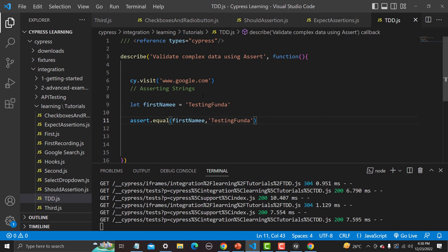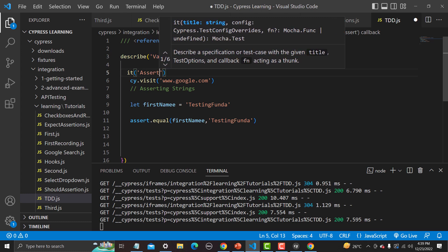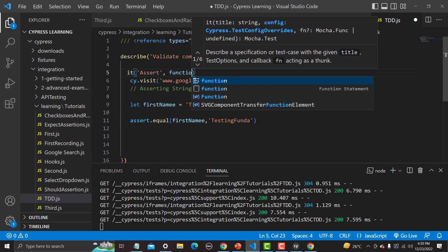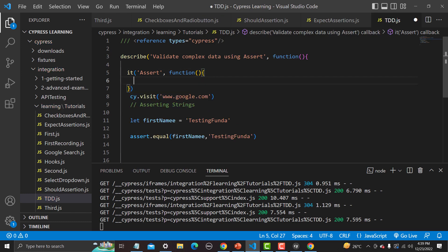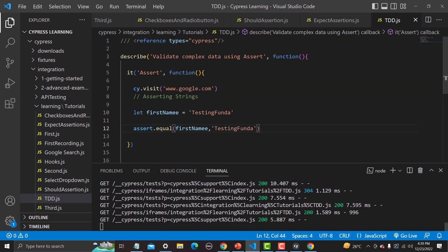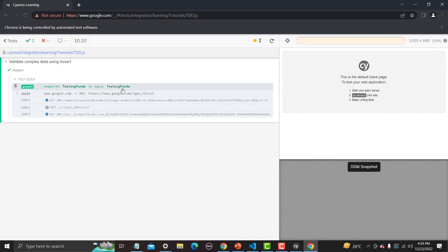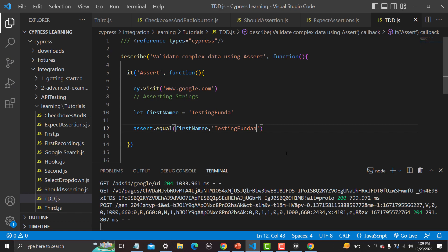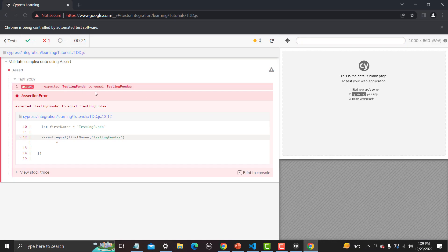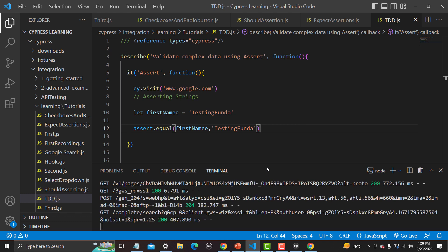I will create an 'it' block with a callback function and move the commands inside it. Let me copy the whole data and paste it there. Save and run — you see it is navigating to google.com and asserting that 'testingFunder' equals 'testingFunder'. Let me change the value to see it fail, because we are expecting equal to a different value. This is the first kind of assertion you can apply on any string.